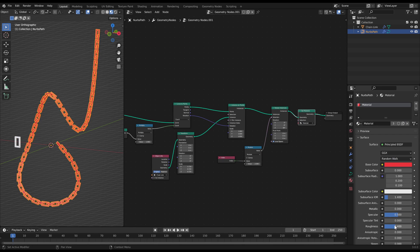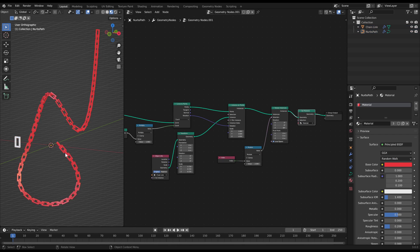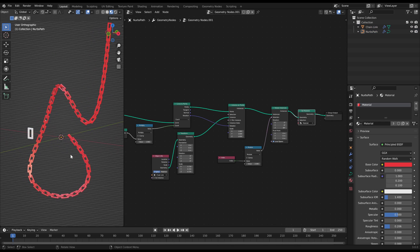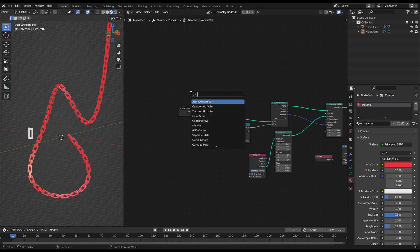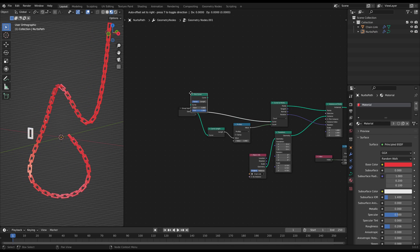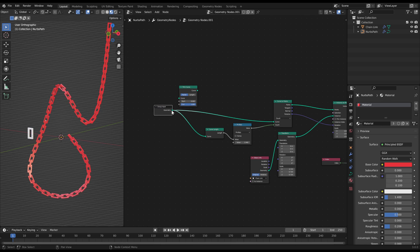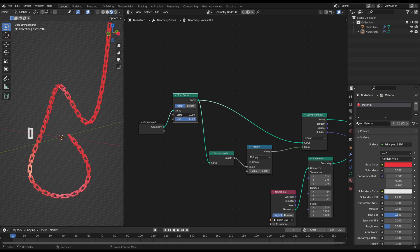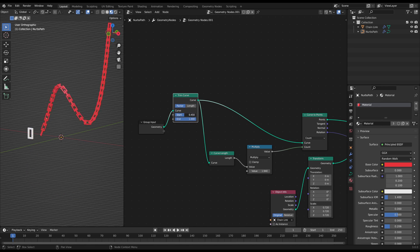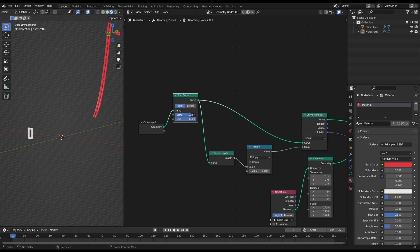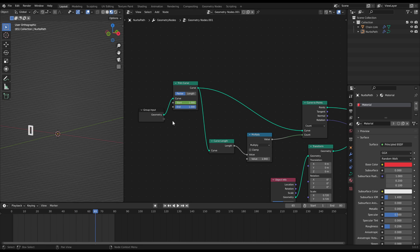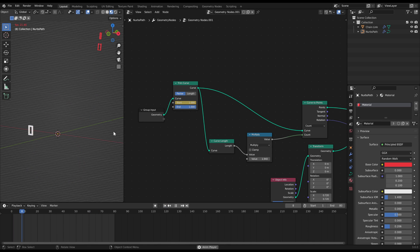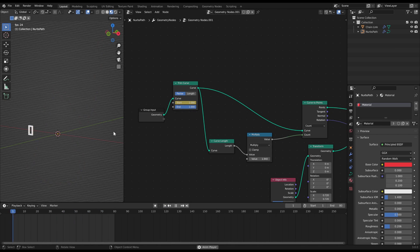If you want to animate a slithering chain like in the intro you just need to add a trim curve node at the beginning of the node tree as the first node. Then you can use the slider to limit the length of the curve. If you keyframe the start slider with one at the start and zero at the end you will get a smooth moving chain animation.